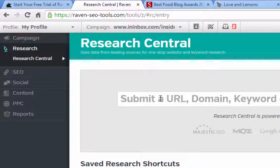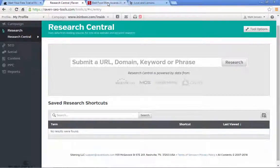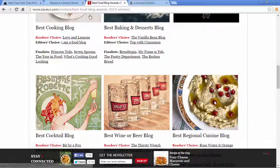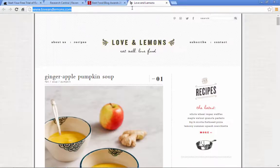You click on Research and then Research Central. What you can do is enter a keyword, a URL, or a domain. Just to get away from the bicycle example for a second, I did a search for best food blogs and clicked on one of them — it's a website called loveandlemons.com.